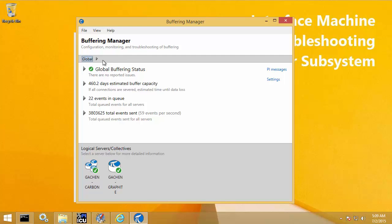The first thing you'll probably want to check in Buffering Manager is the global buffering status, which shows the health status of all PI Data Archive servers and all levels underneath. Right now my state is healthy and I can see this green check mark. It's important to understand that a green check mark does not necessarily mean you're sending data — it just means PI Buffer Subsystem is operating normally and in a healthy state. To check that I'm sending data, I want to use the counters underneath.